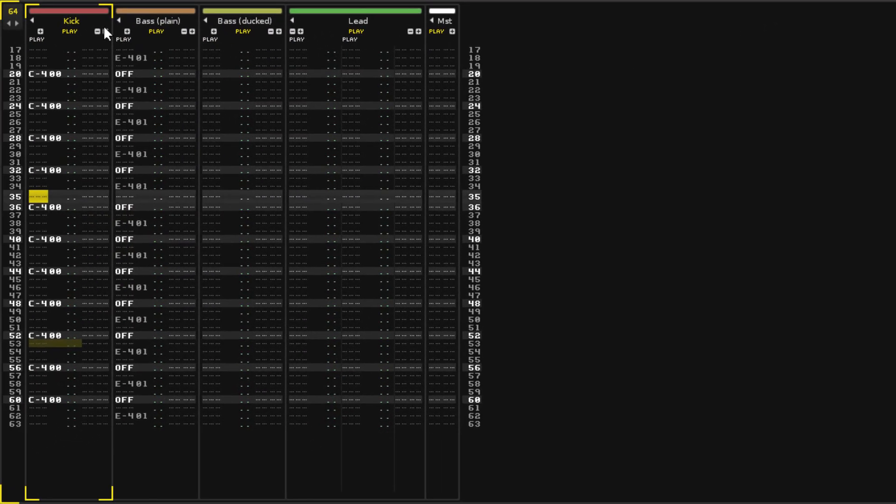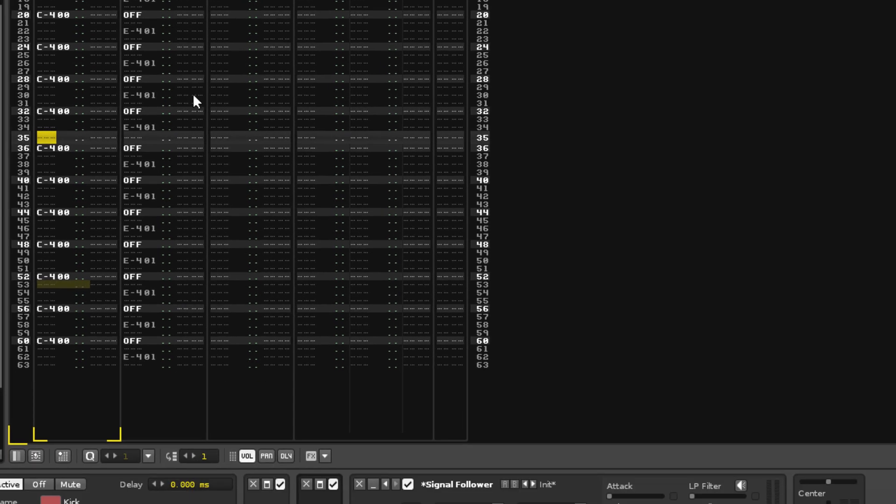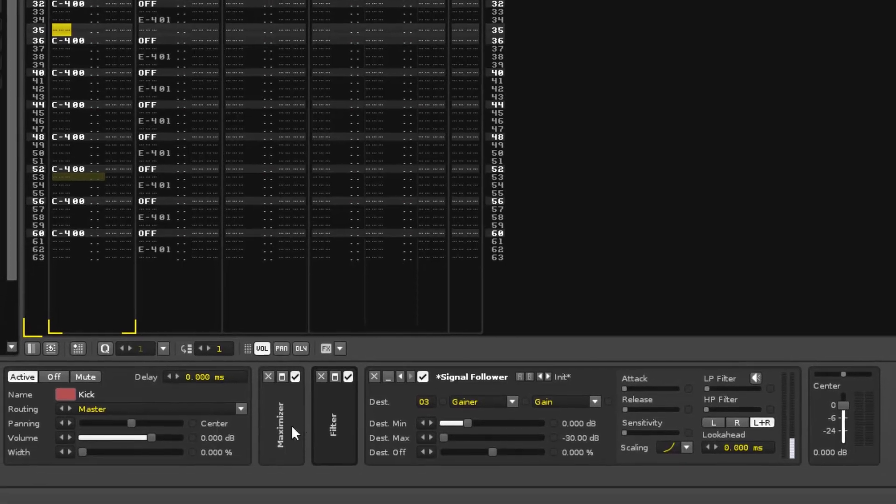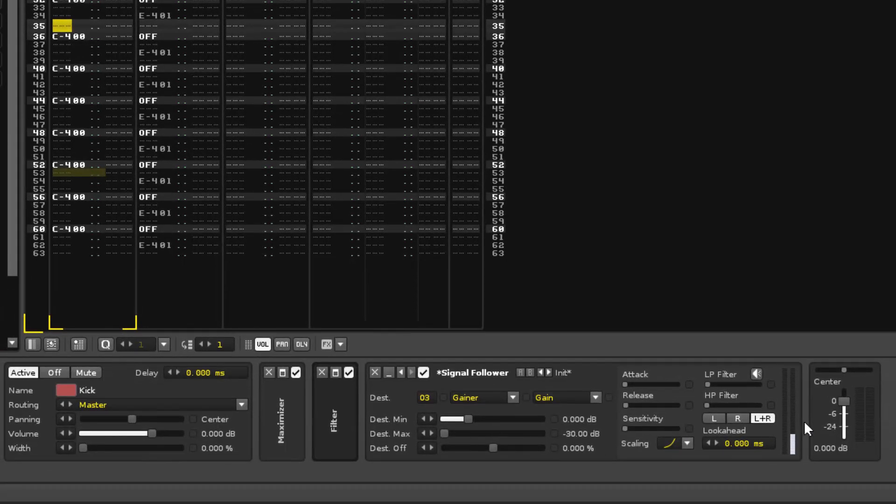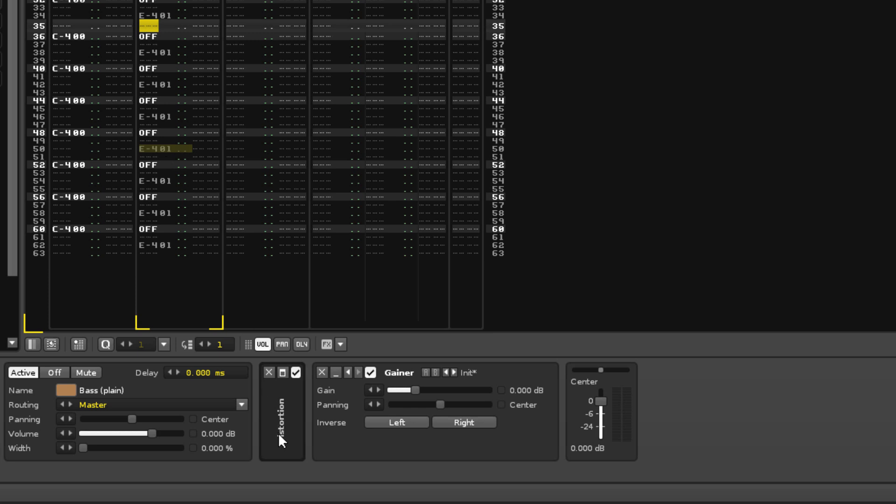Different instruments are typically recorded into different tracks. The main reason for this is so you can control how they sound with effects, shown at the bottom here, since each track has its own separate set of effects.